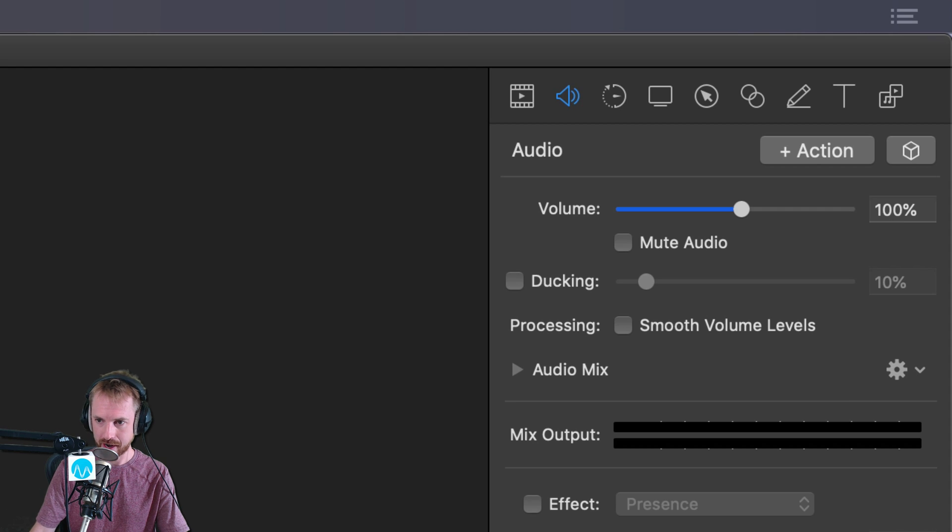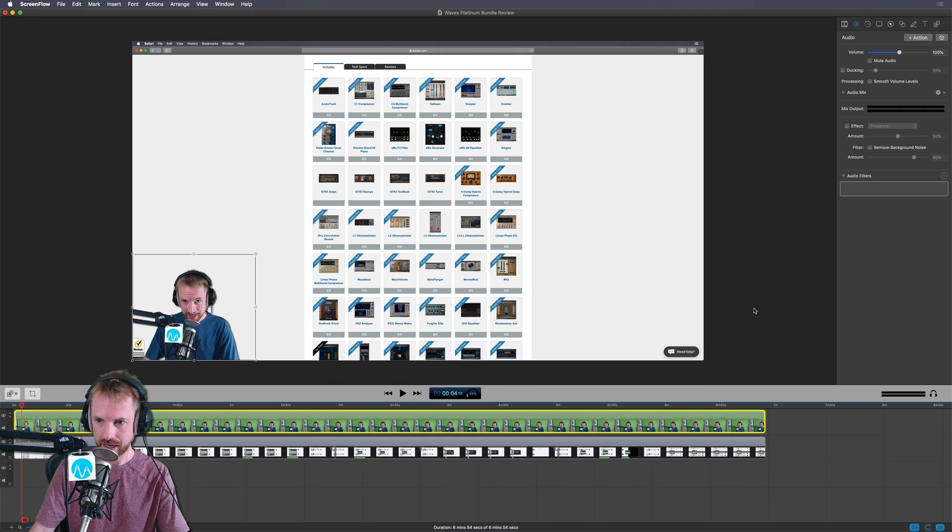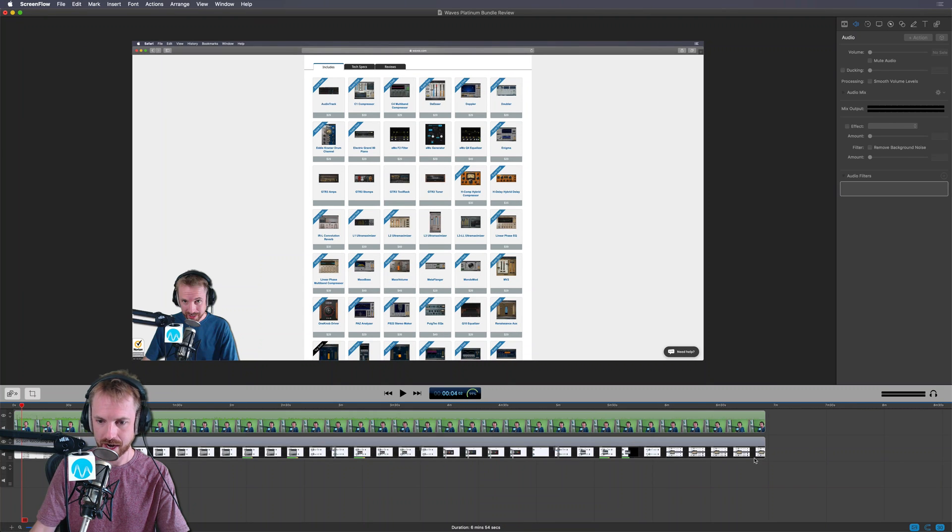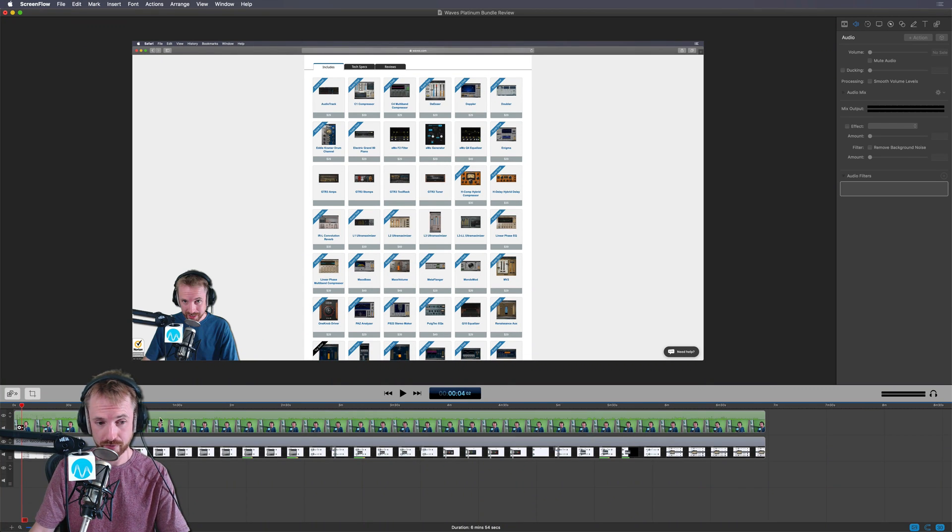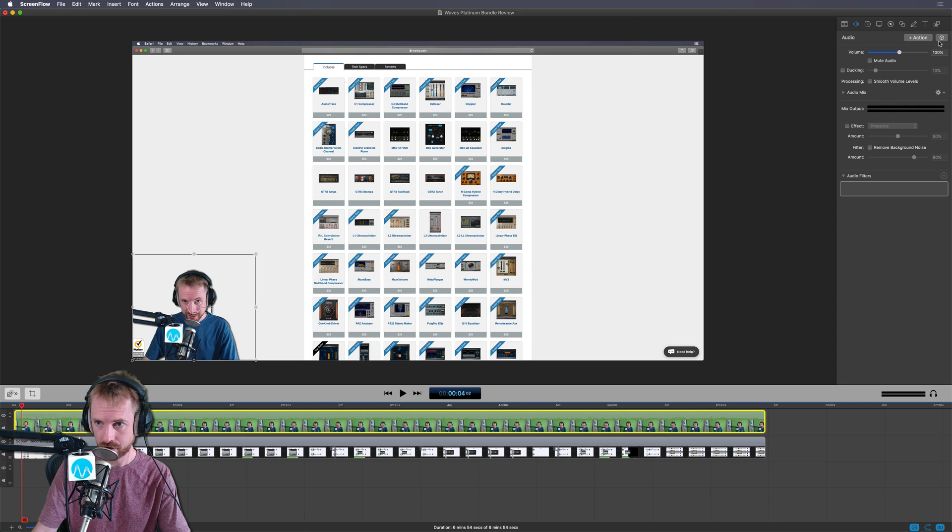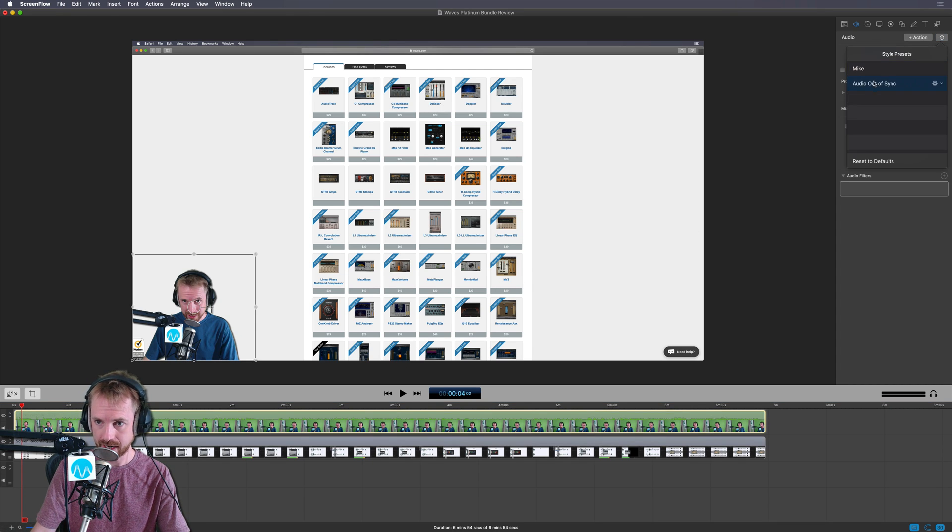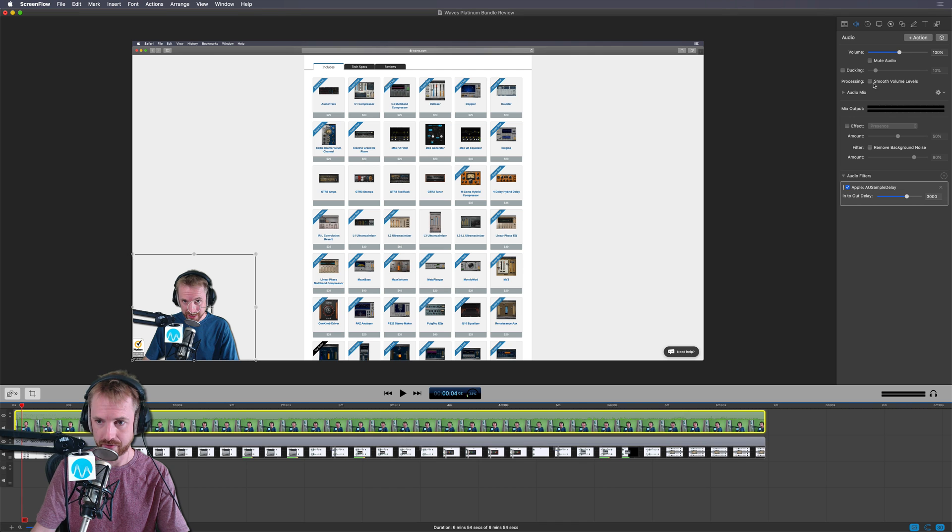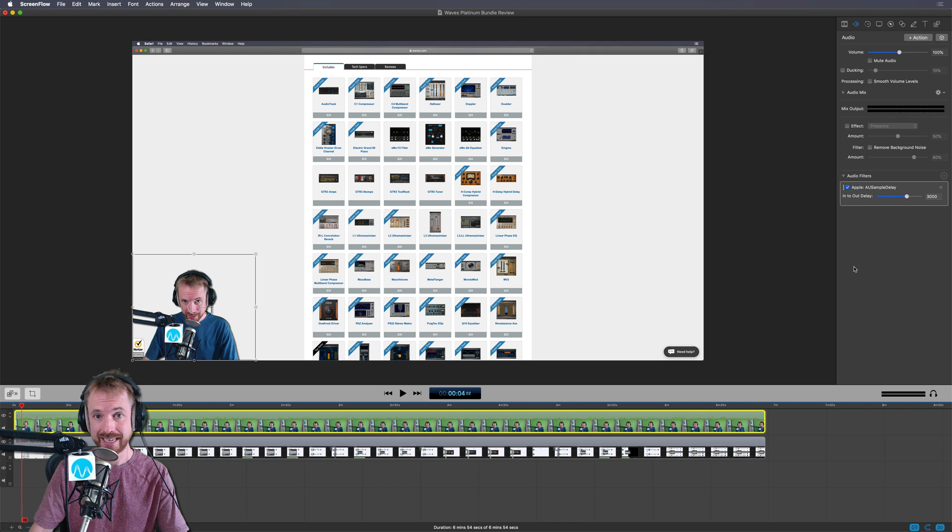And now every time, if I just delete that now, every time I go and I've got a ScreenFlow recording ready to mix, I just click my channel, my webcam channel with my audio. I go into presets, select audio out of sync, and boom, it applies the effect. It's done.